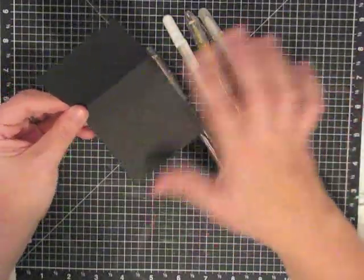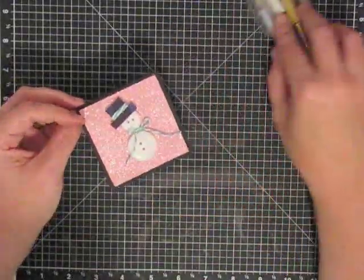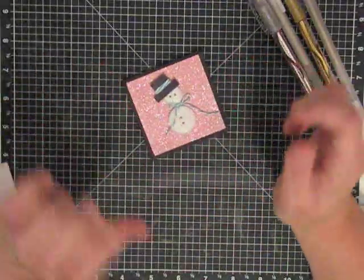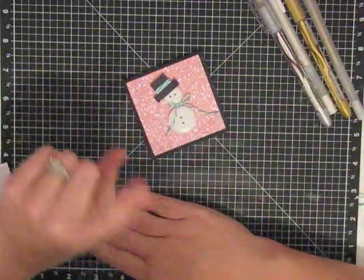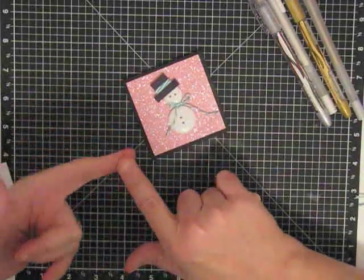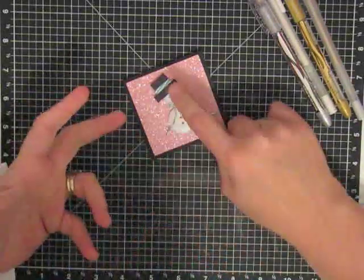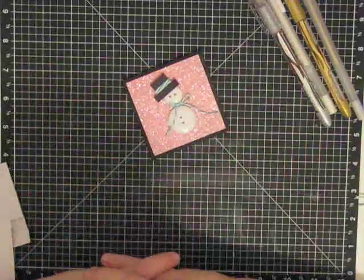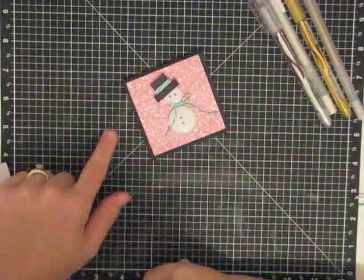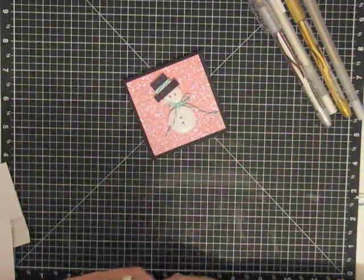All right guys, that's card number one in Christmas in July without the Cricut. And all you need for this is a paper trimmer, some glue, some adhesive, some Baker's twine, and you just put it all together. I hope you liked that one and join me again for my next one. Thanks guys, bye!